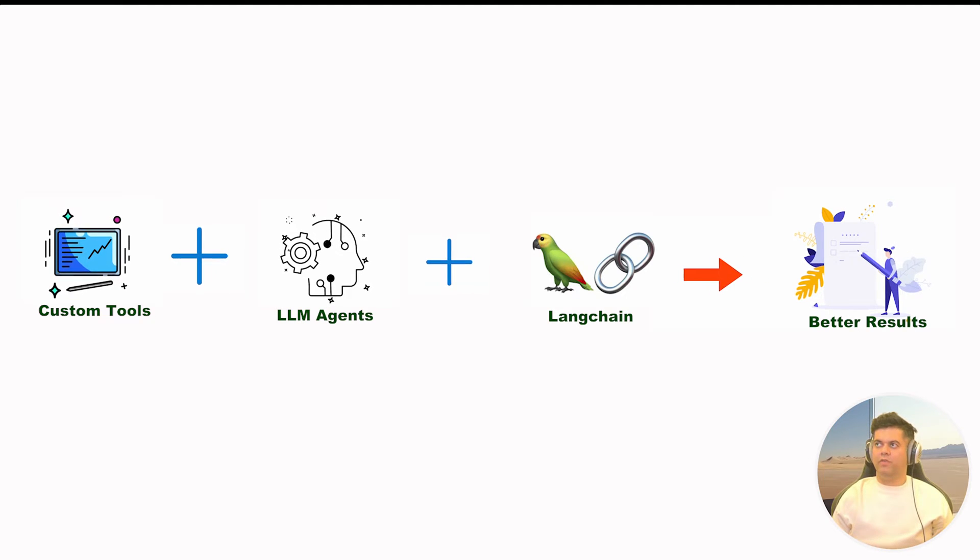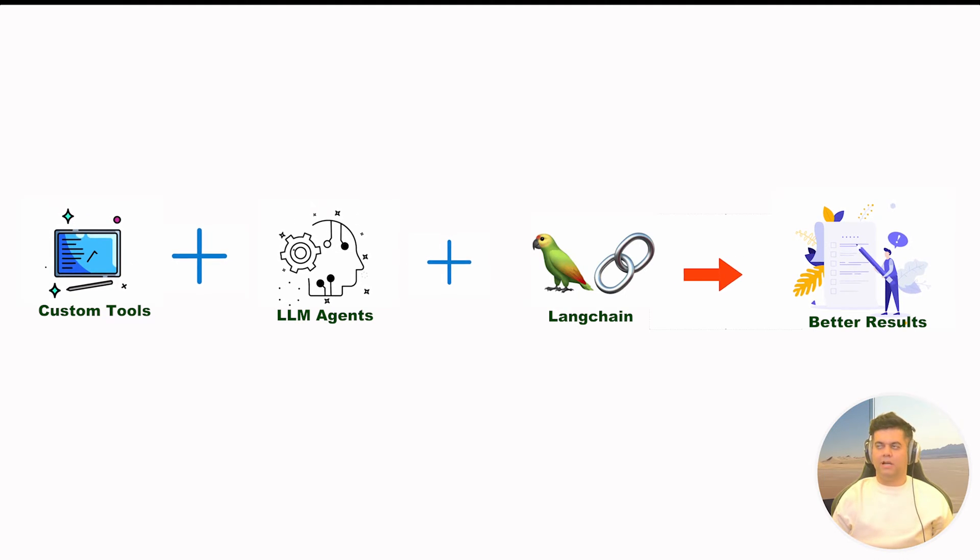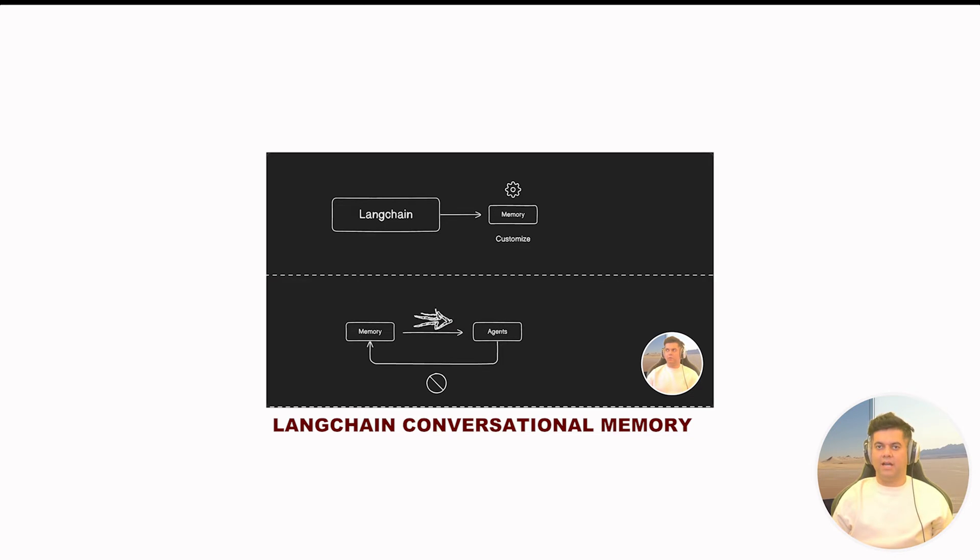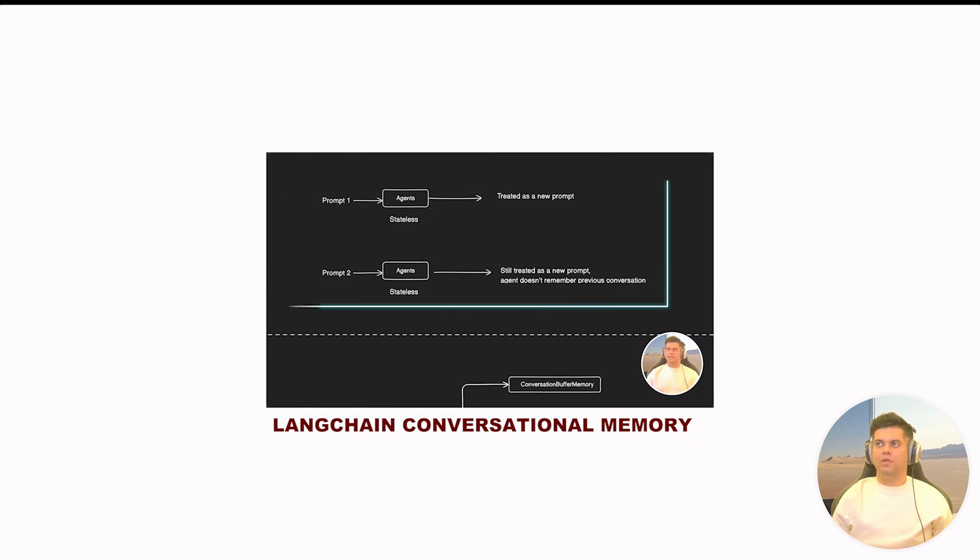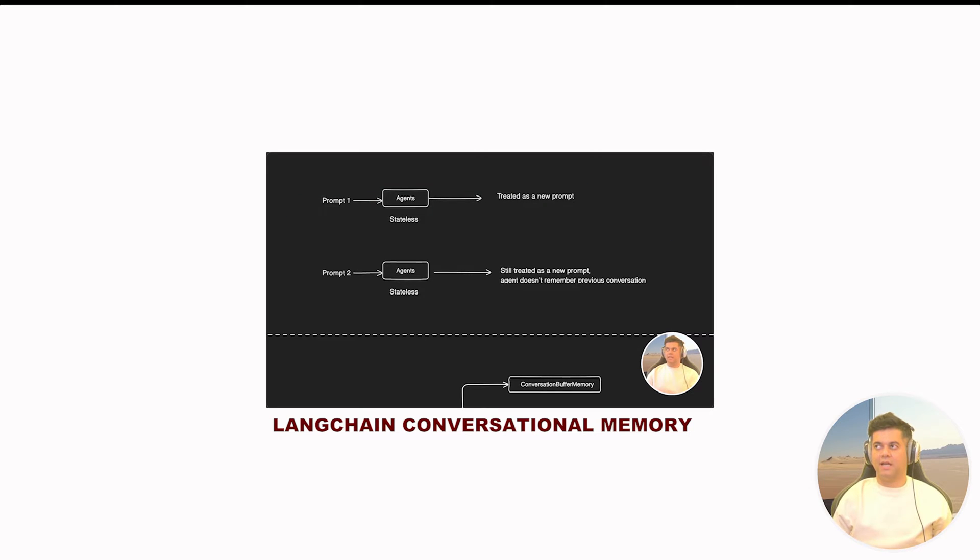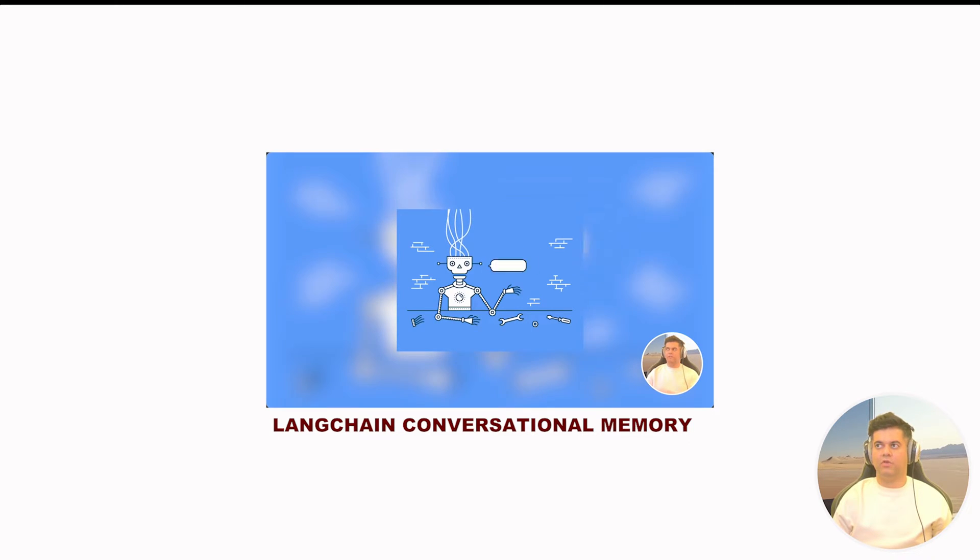In the last video, we learned about conversational memory and how that helps agents remember the context of the conversation by storing the entire conversation or the summary of the conversation. And we will be using memory with our agents today. And this is why I made the memory video before today's video. You might want to check out that video, which is titled Langchain conversational memory for agents.